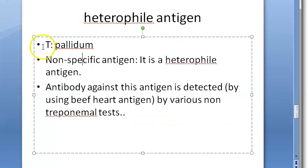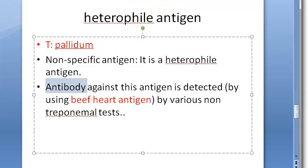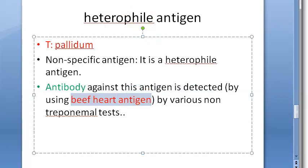One more example: Treponema pallidum is also considered a non-specific antigen. Antibodies against Treponema pallidum can be detected by reaction with the beef heart antigen — this is another example of a heterophile antigen application.